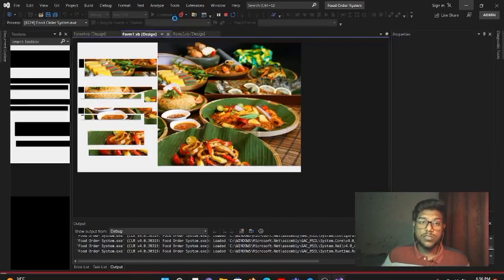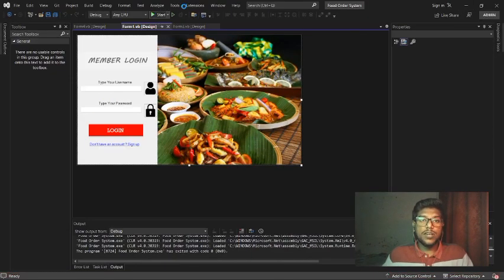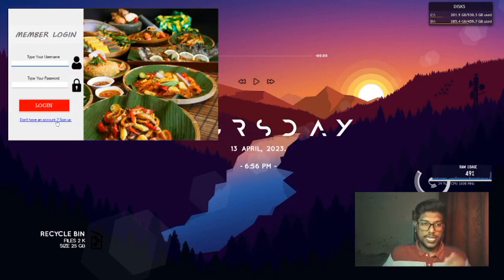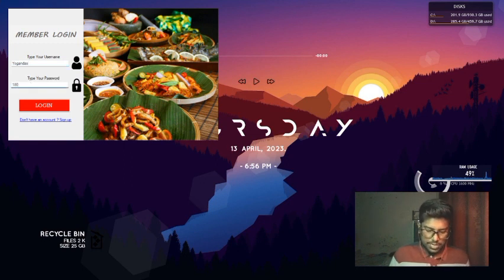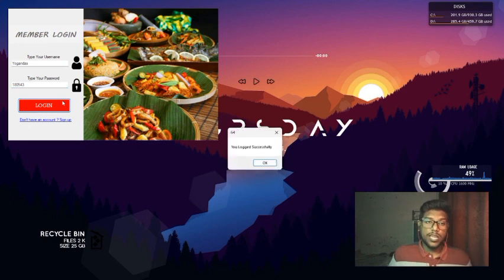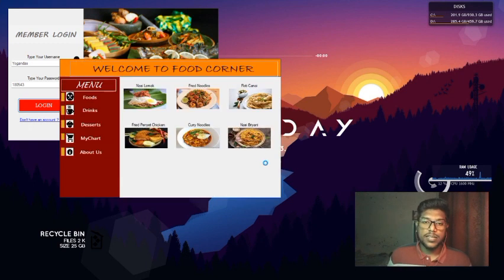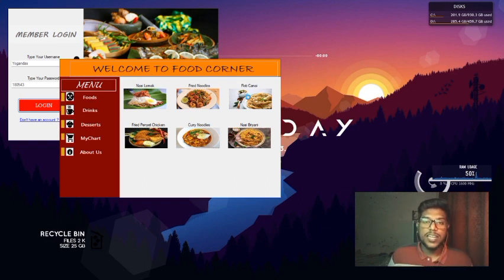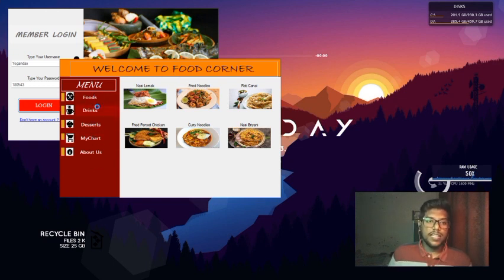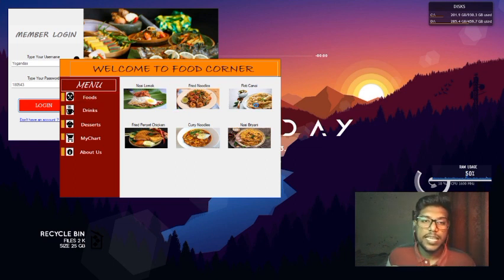If the user already has an account, they don't need to sign up — they can directly log in. I put my username and password here, and once I click the Login button a pop-up message says logged in successfully. Once the users click OK they can enter the main interface. Here you can see 'Welcome to Food Corner' — this is our application name. On the left-hand side they can see buttons for Food, Drink, Dessert, My Card, and About Us.